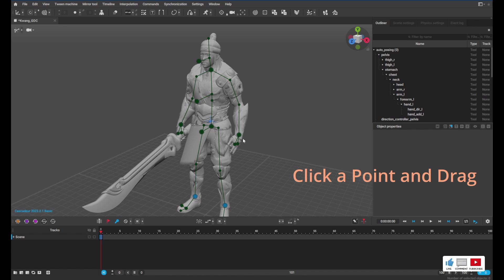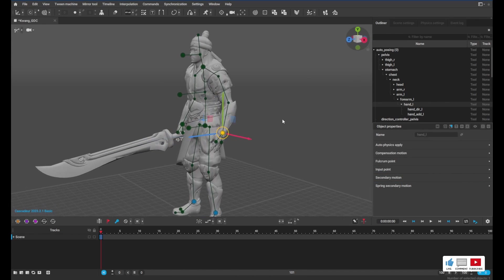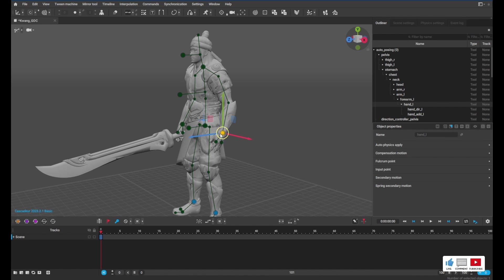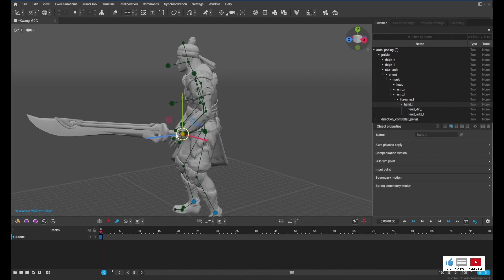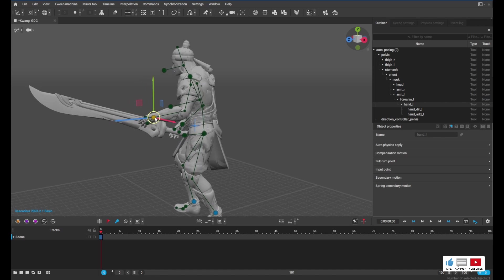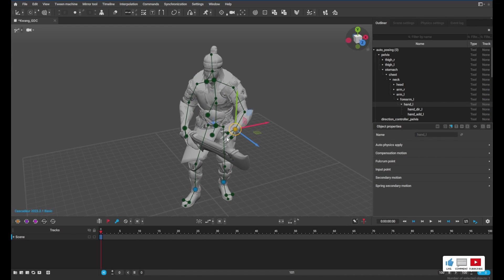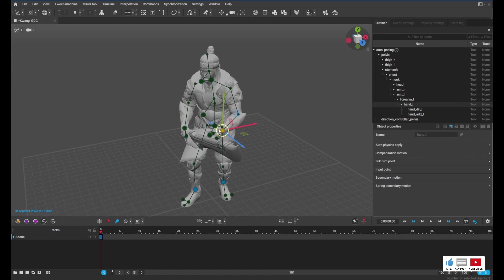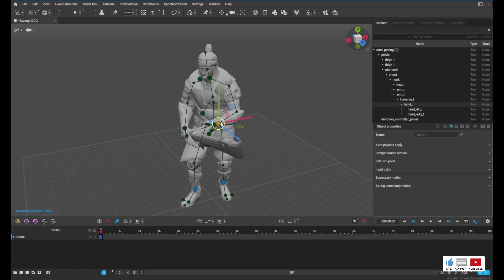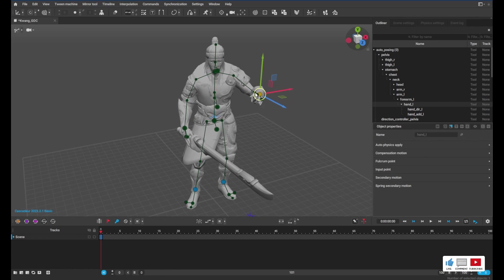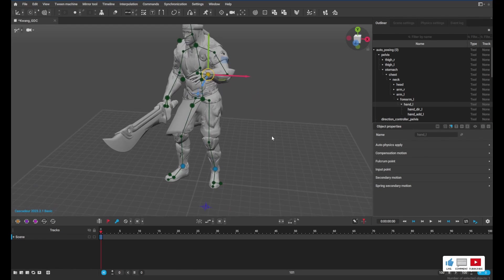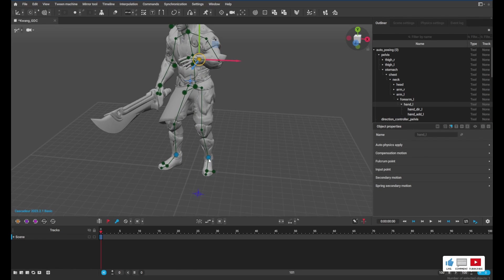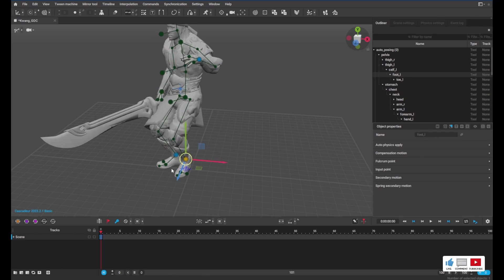The cool thing about Cascadeur is it's really smart when it comes to making animation, so it does a lot of the heavy lifting for you. For example, we can click on this arm here and we can move it forward, and you can see it's actually moving the entire body in the direction that I'm moving, rather than me having to adjust the torso and things like that. It even does the same thing for the legs.